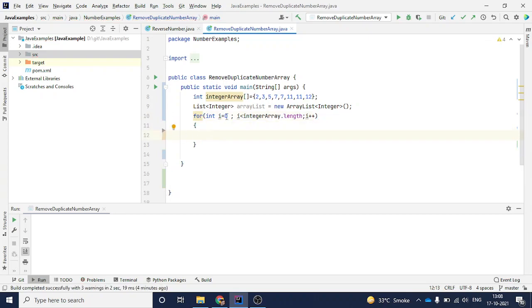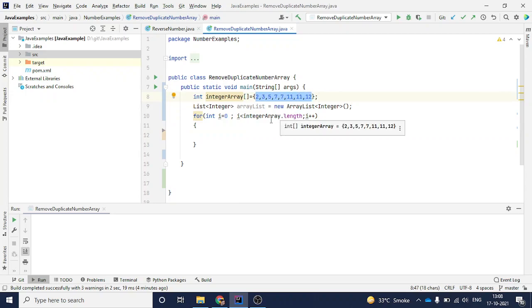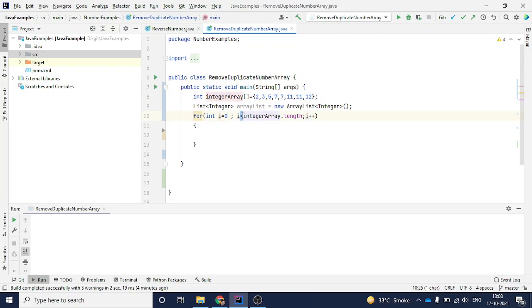Right now I am giving value zero here because this array starts from index zero. When I say integerArray.length, if you see, I have eight numbers here, so it will give me eight. But the loop will go from zero to seven because I am giving less than here. That is the reason the loop will go from zero to seven.